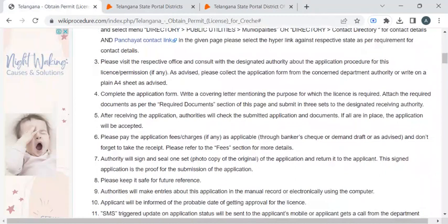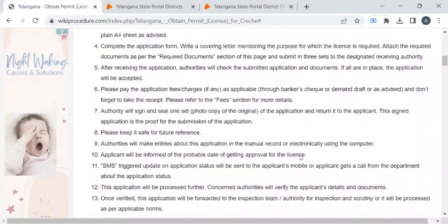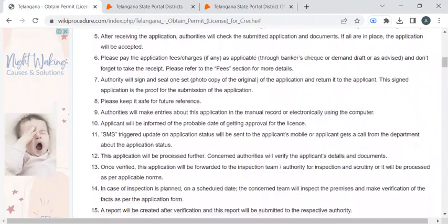Then you can attach the required documents and submit them to the authority available at the counter. The department authority will ask you to pay a required fee amount. Once you have paid the fees, please collect the fee receipt.